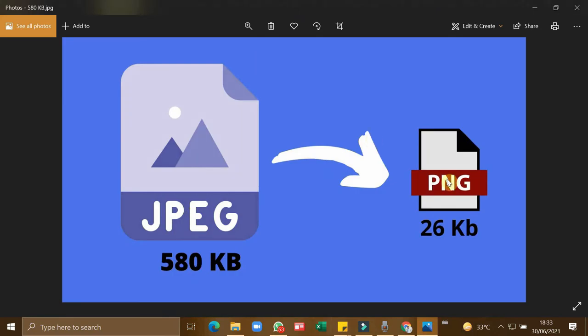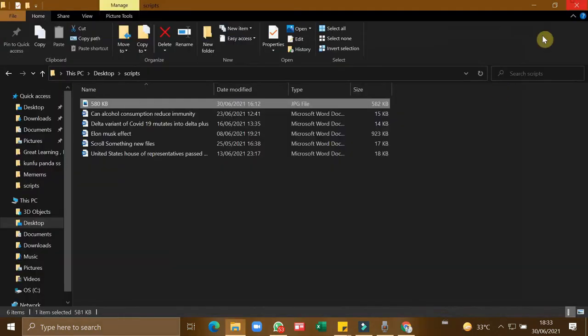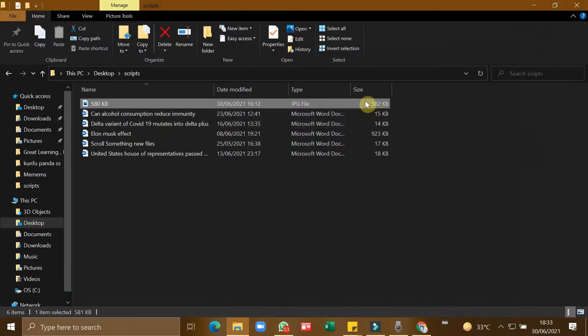So this is the image which I am going to use for my article. The size of the image is actually 582 KB, which is really high. If I use this image without optimizing directly to my article, it will slow down my website.